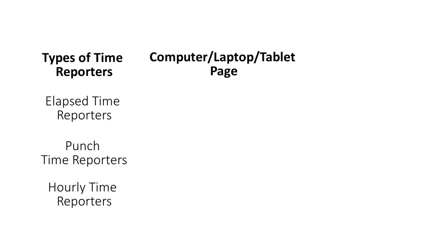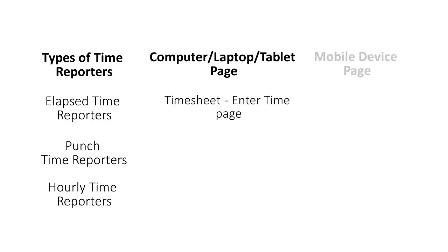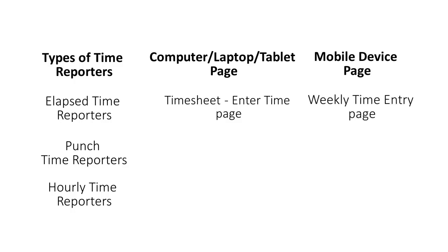Elapsed Time Reporters can use the Enter Time page to enter time rapidly on a desktop system. While using a mobile device, it's easier to use the Weekly Time Entry page to enter time based on existing schedules, prior time periods, or manual bulk time.